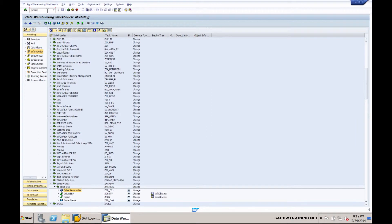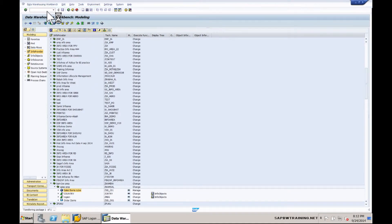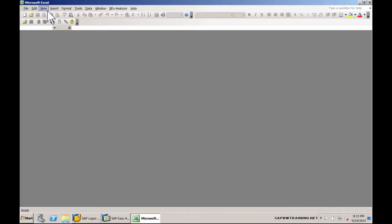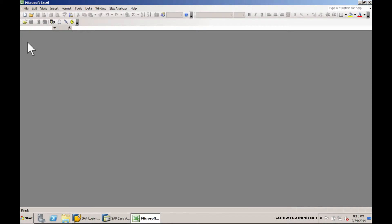When I do slash n RRMX, it's going to take this current screen, transform that and call Microsoft Excel. Currently we can see that we are in Microsoft Excel and we've successfully launched Business Explorer.